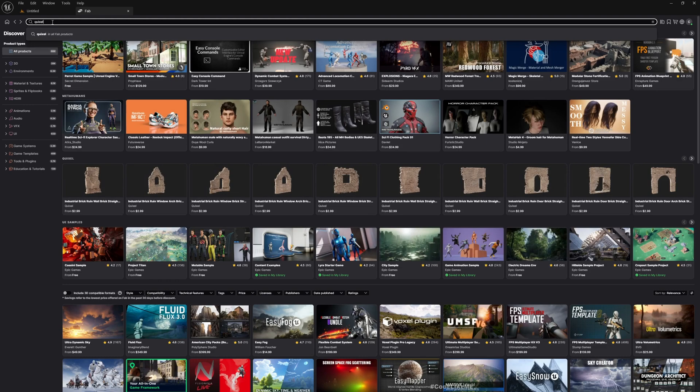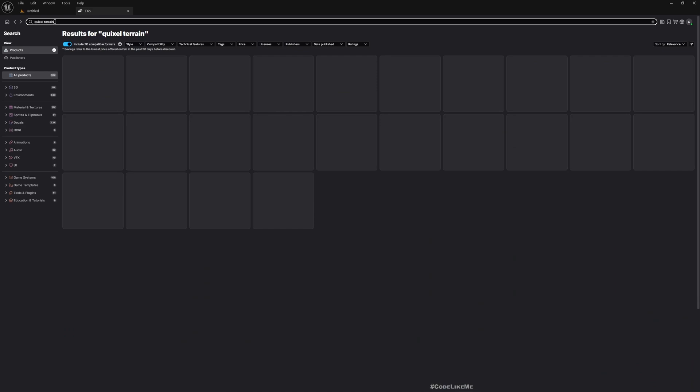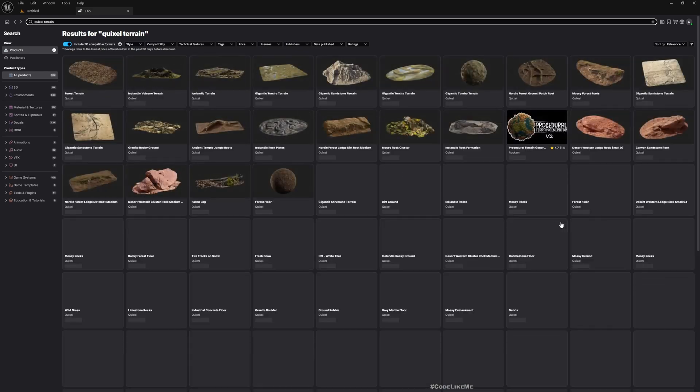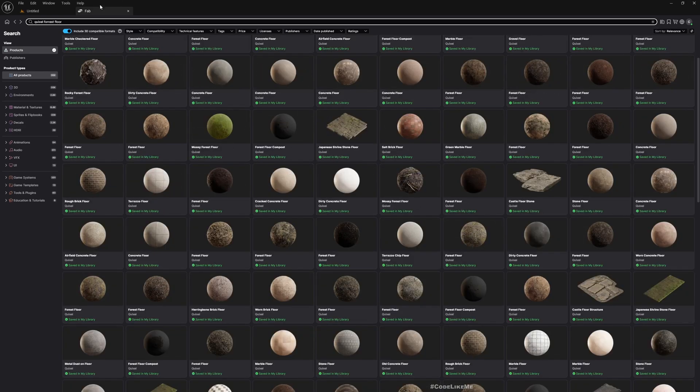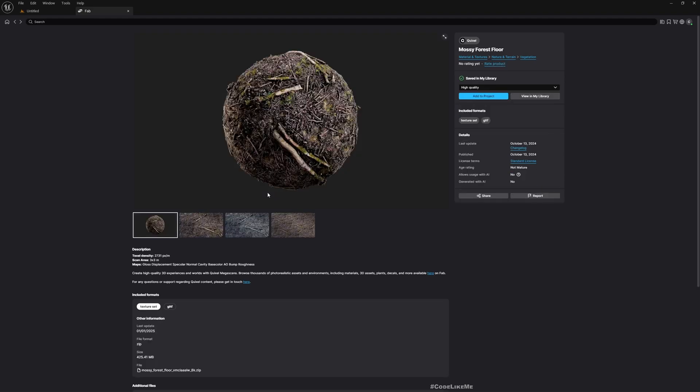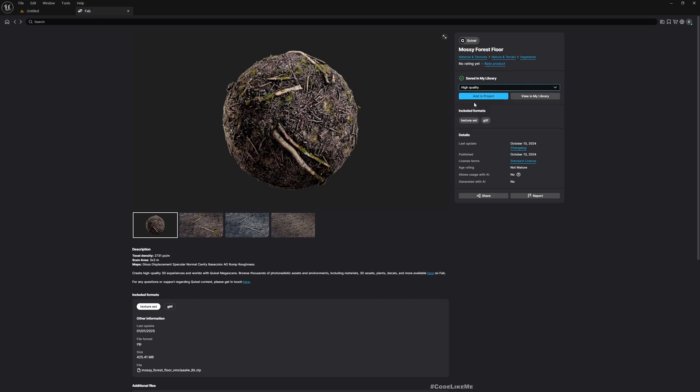I'll search for forest floor. Let's try this one. If you check maps, you can see gloss, displacement, specular, and normal, so this should be good enough for us to test. I'll select high quality and add to project.